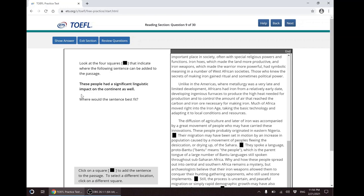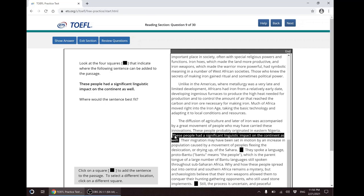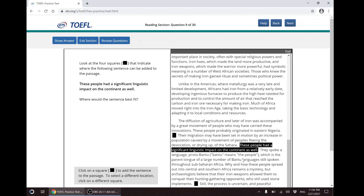There's only one plug-in question in each passage. You are asked to plug the highlighted sentence into one of the squares. Click on the square and insert the sentence. You can change your answer by clicking on another square.